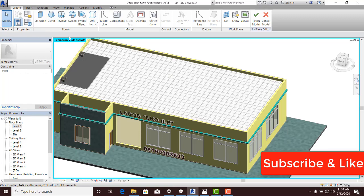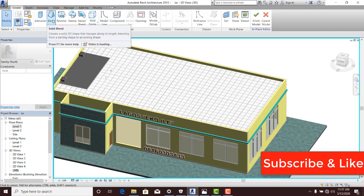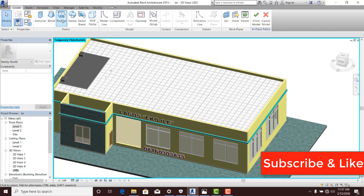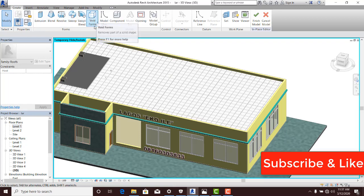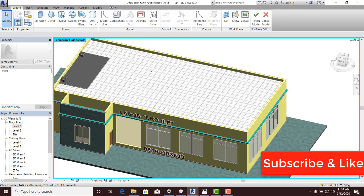Now I have Extrusion, Blend, Revolve, Sweep, Sweep Blend and of course we have Void. That's not the class for today. I just need Sweep to have my concrete fascia.